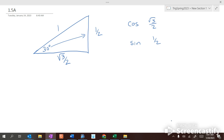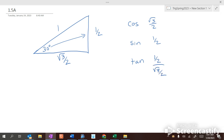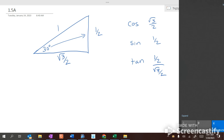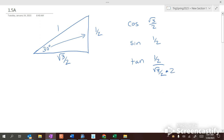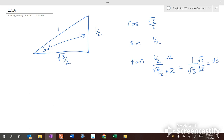And my sine was my opposite over my hypotenuse, which is one half over one, which is one half. If I want to find my tangent, it's the opposite over adjacent, which is one half over square root of three over two. If I have a complex fraction, I multiply by the denominator of the denominator to get rid of it. I get one over the square root of three. We can't leave square root of three on the bottom, so we multiply top and bottom by square root of three to get square root of three over three.